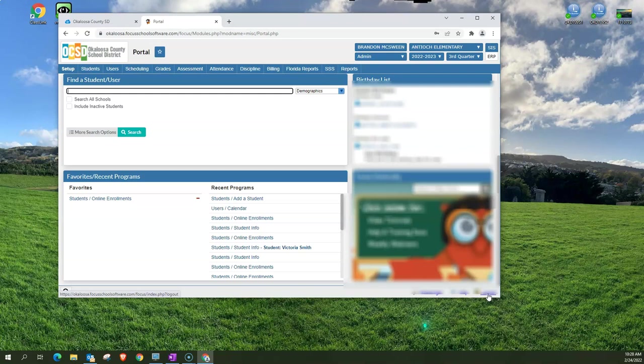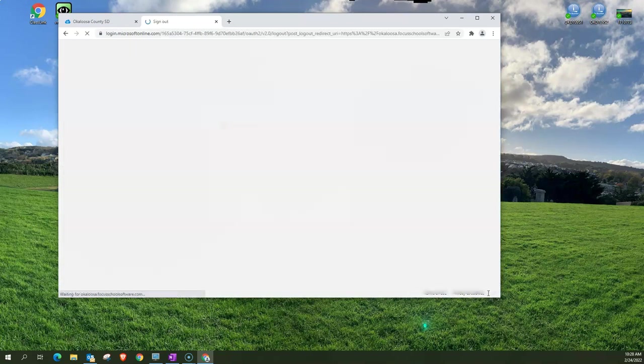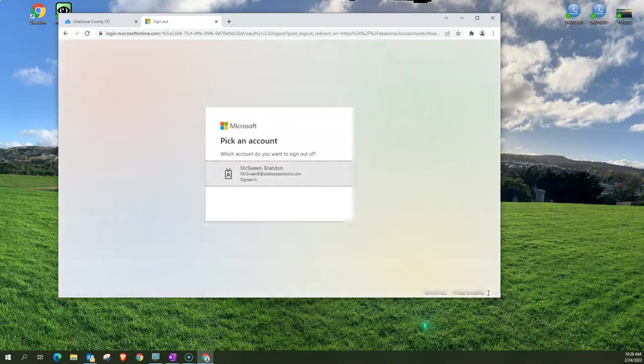So to make sure that your profile is not compromised by you forgetting to log out, you know you leave it up on your computer by mistake, you always want to get in the habit of clicking log out and what that does is it takes you back out of Focus and ensures that your account will not be compromised.